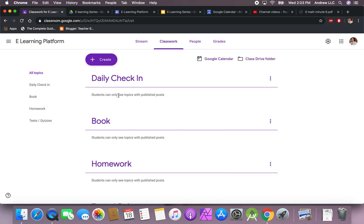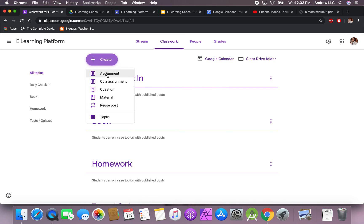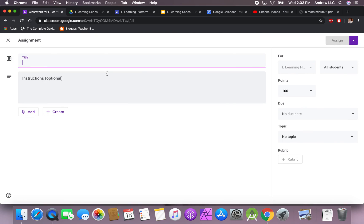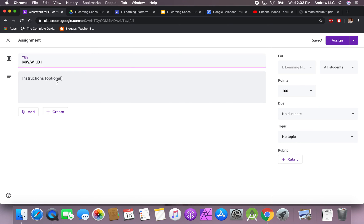In the last video we talked about how we created our Google Classroom. If you get into the classwork section, all we need to do now is hit the button that says 'Create' where you're going to create an assignment. The way I like to label my assignments is 'Morning Work Week One, Day One' — this depends on where you're at, but this is the way I like to keep track of my information.